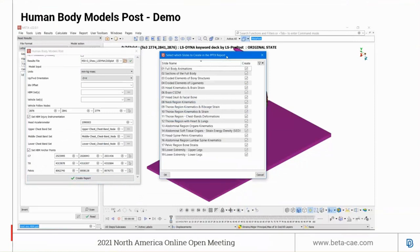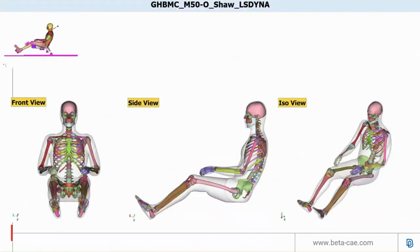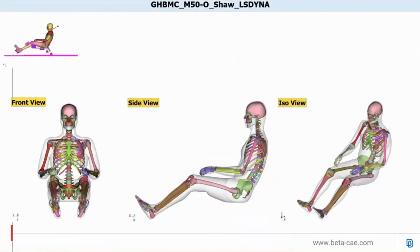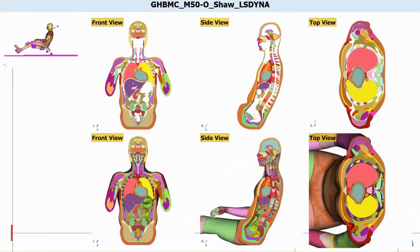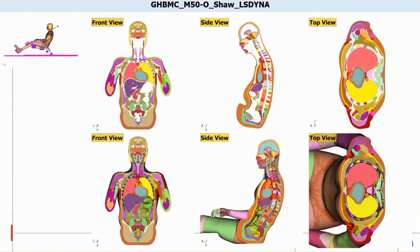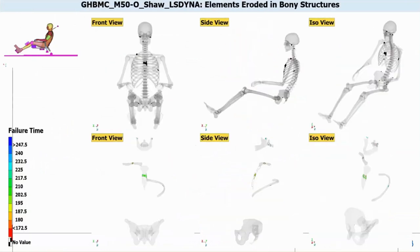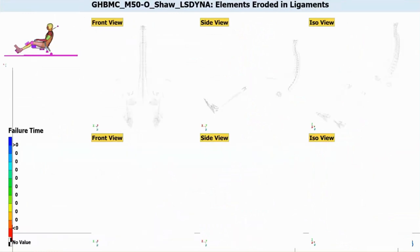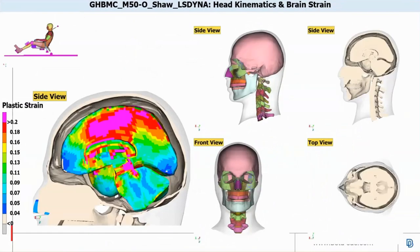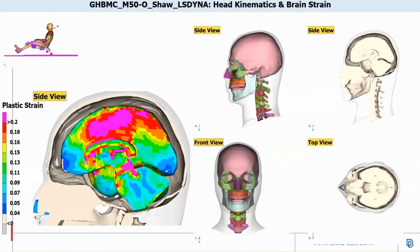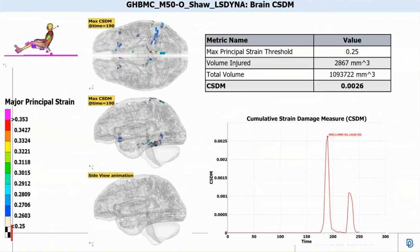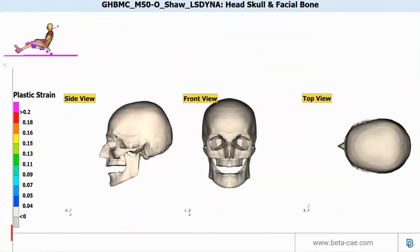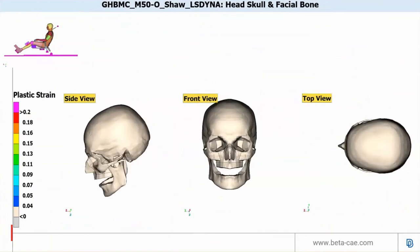The next slides show the actual report generated using META Post. The first slide is the global views, the second slide is the section view of the global human body, the third shows the eroded elements in the body structure, and the next shows elements eroded in the ligaments. This is followed by head kinematics and brain strains and the brain CSDM calculation, then the head skull and facial bone strain energies.